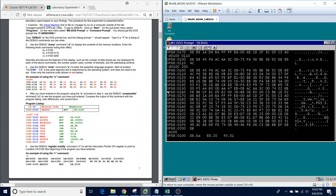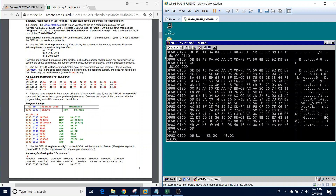From here, we're going to examine the next instruction, the unassemble command. So U100, and we're just going to go to 102. As we can see, our first instruction is the move command, and it's moving what's called an immediate value into our DX register.